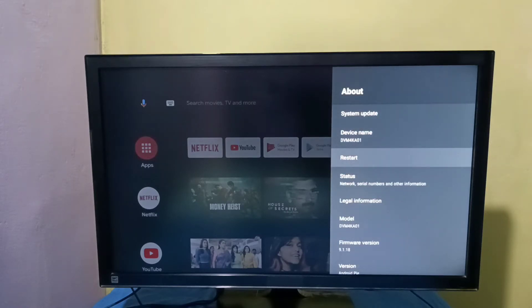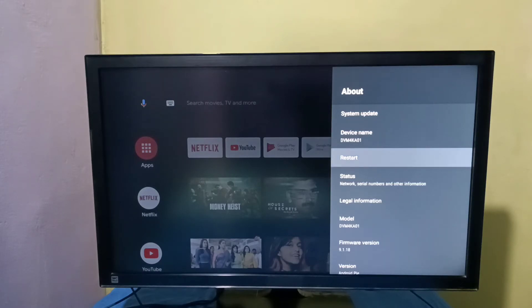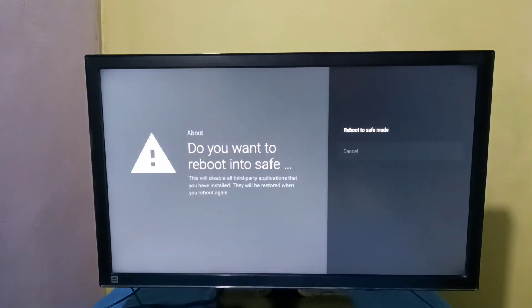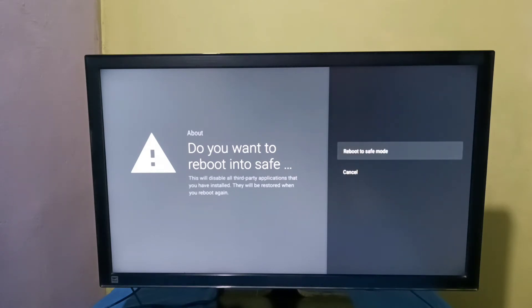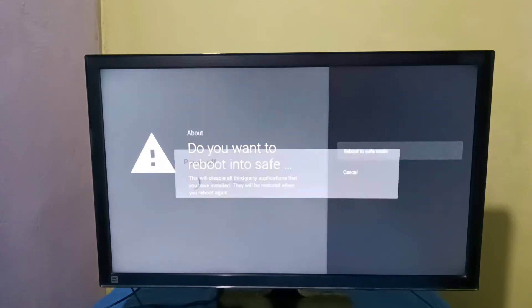On Restart, we need to press and hold the Select button on the remote. Then you will get the option to reboot to safe mode. Select this option.